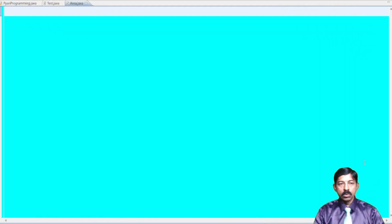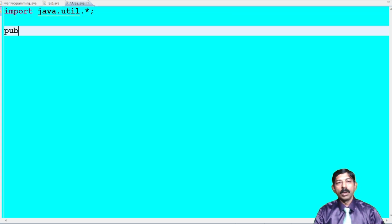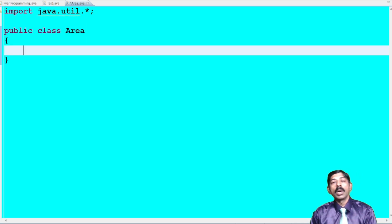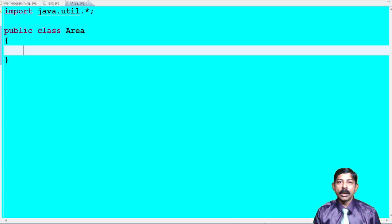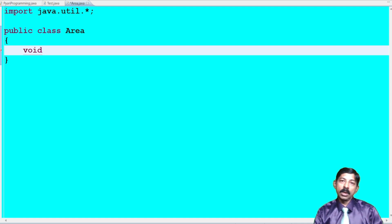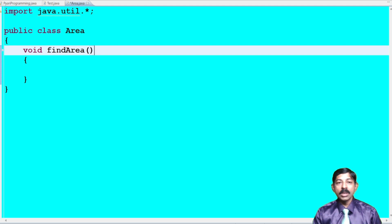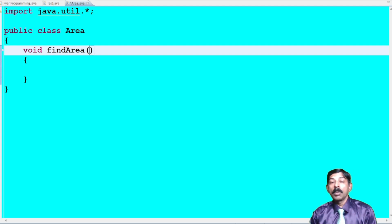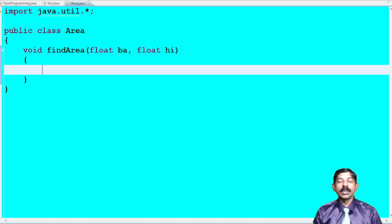Let's see how to apply this in the program. First, add the import statement: import java.util.*. Then define the class: public class Area. Inside the class, define the first method. The return type is not specified in the question, so I will use void. The method name is findArea. For parameters, it takes base and height, so I will use: float base, float height. Inside this method, I will calculate the area of the parallelogram.